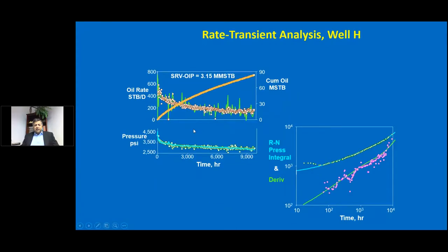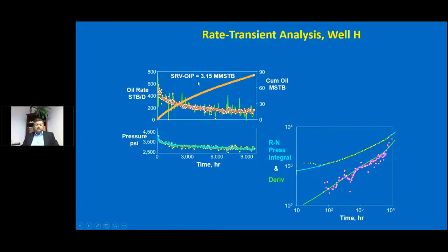We can do rate transient analysis — matching the rate itself and the cumulative production, because that preserves material balance. We also reproduce the measured pressure, so we reproduce all three curves rather well. On the log-log plot, the unit slope response is not that reliable, but the half-slope and inner slope responses are visible, though we have very few data points to lend credence to that assessment. The oil in place is in the ballpark but slightly higher than what we got from the transient PI method.